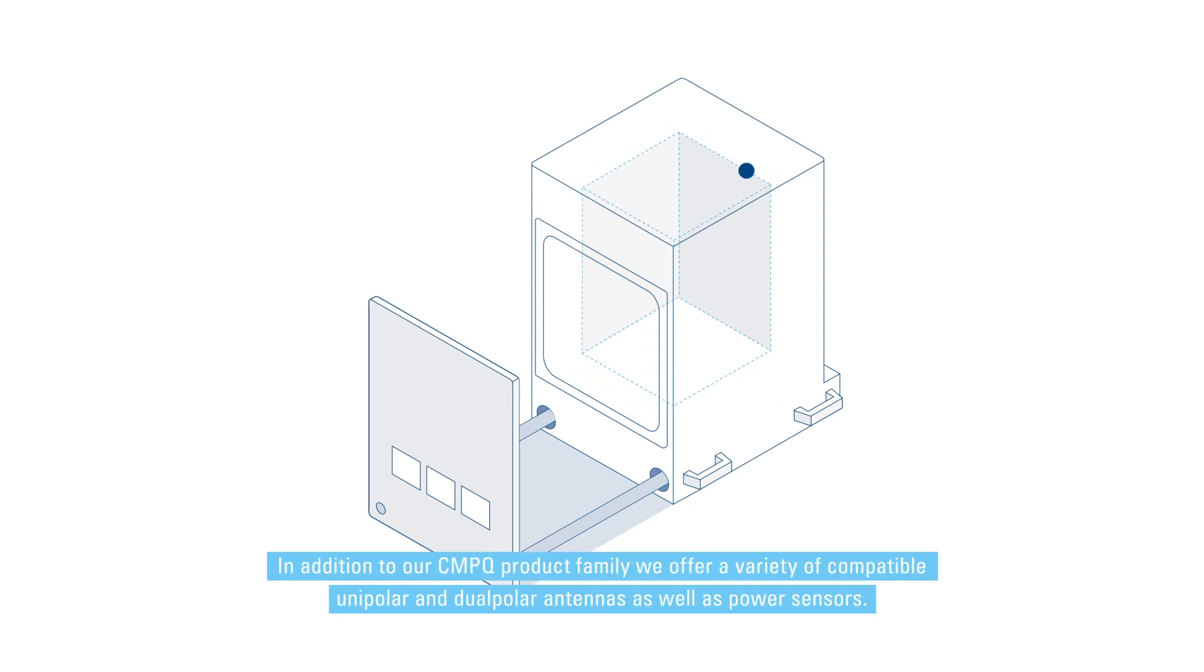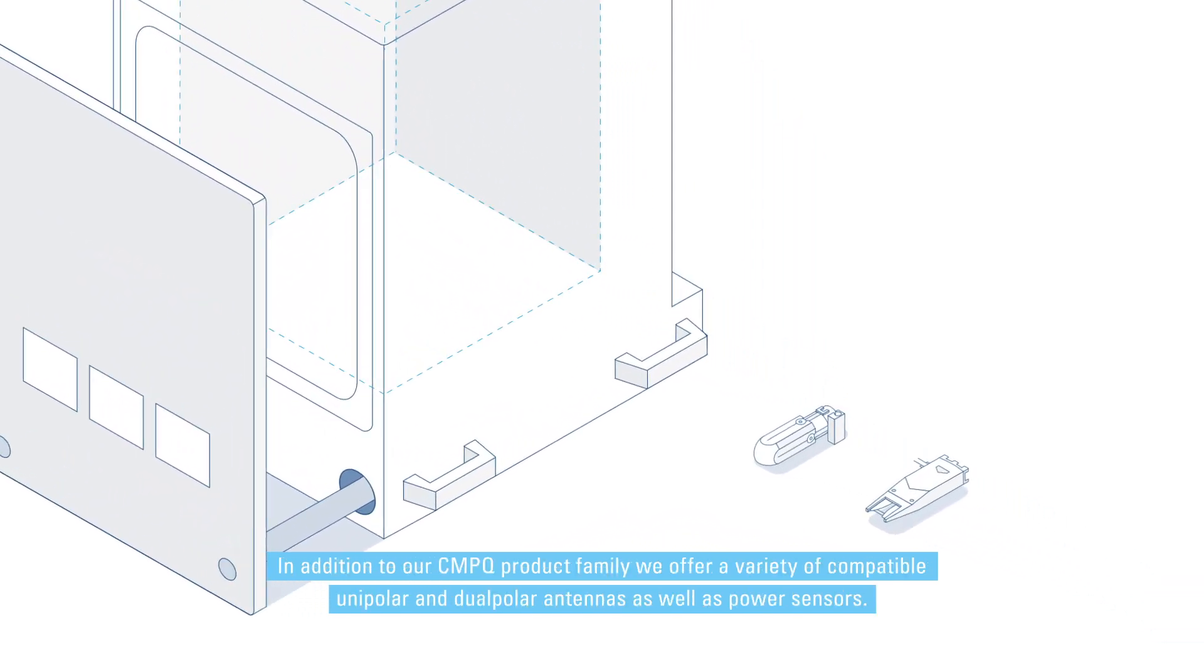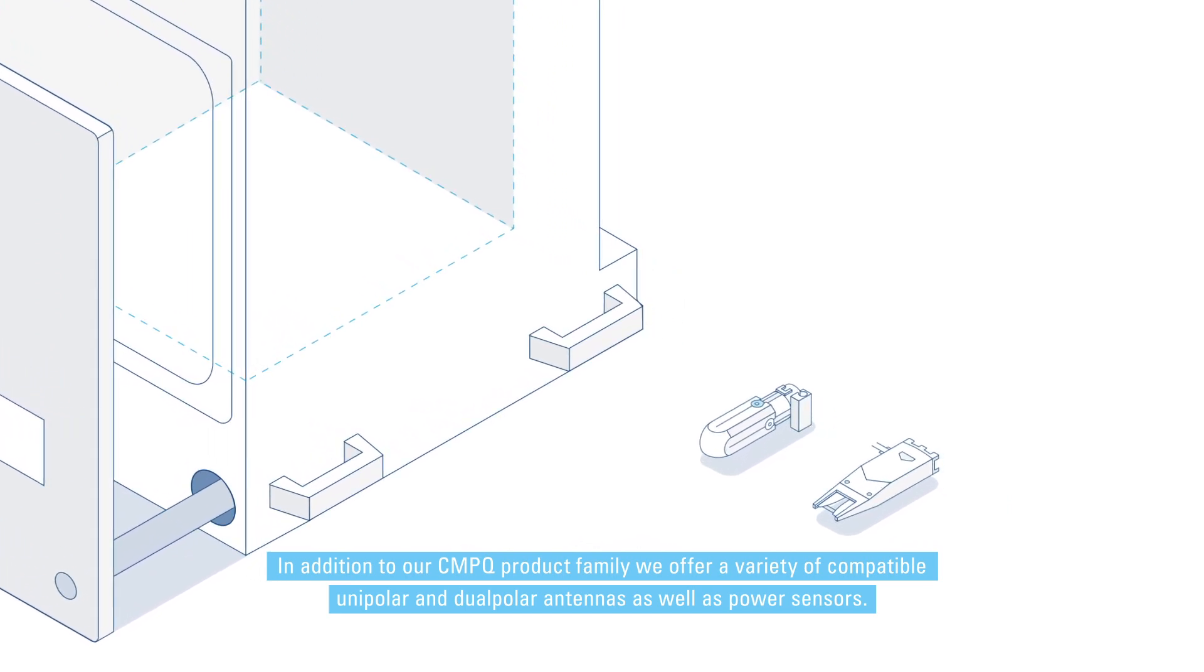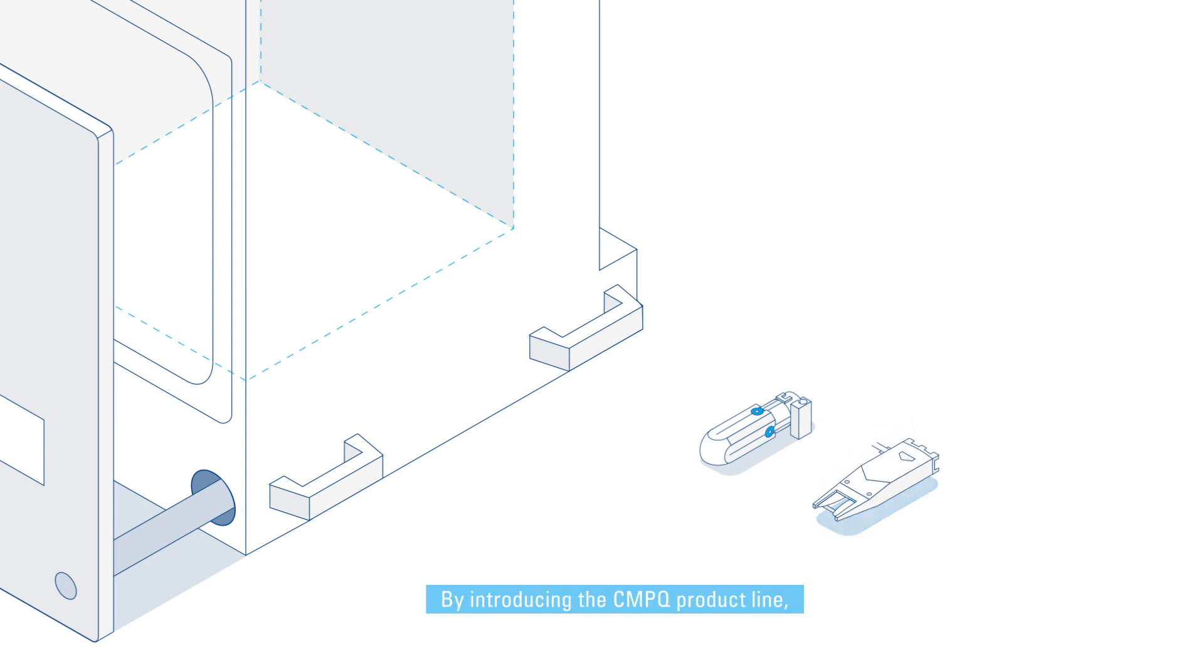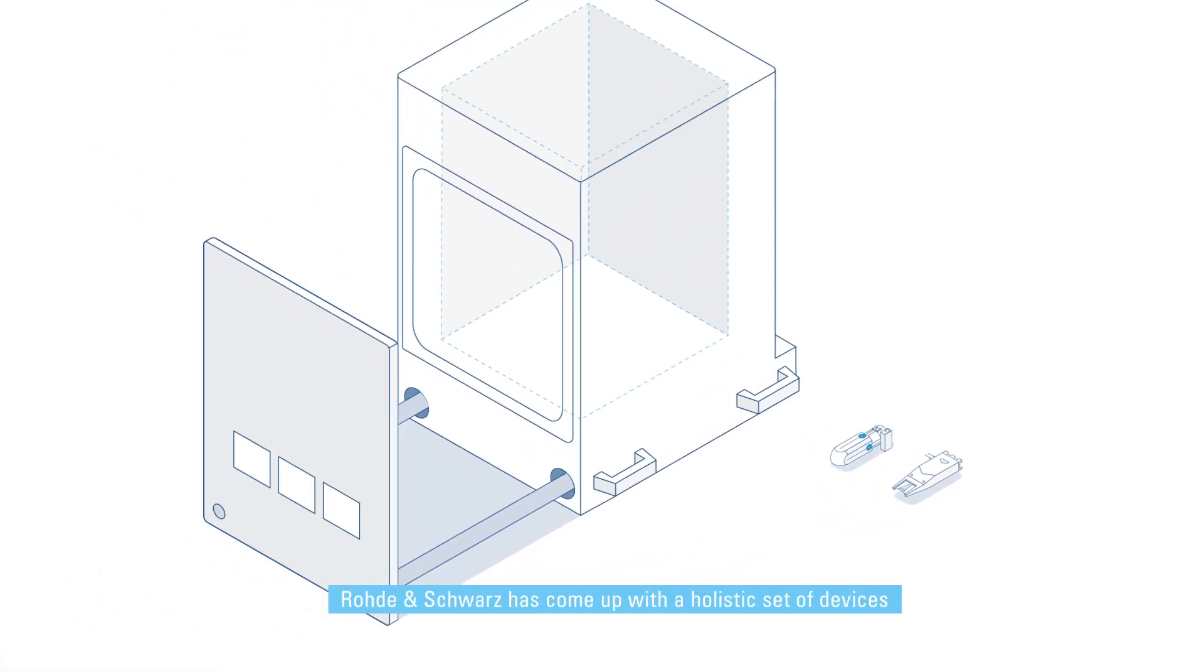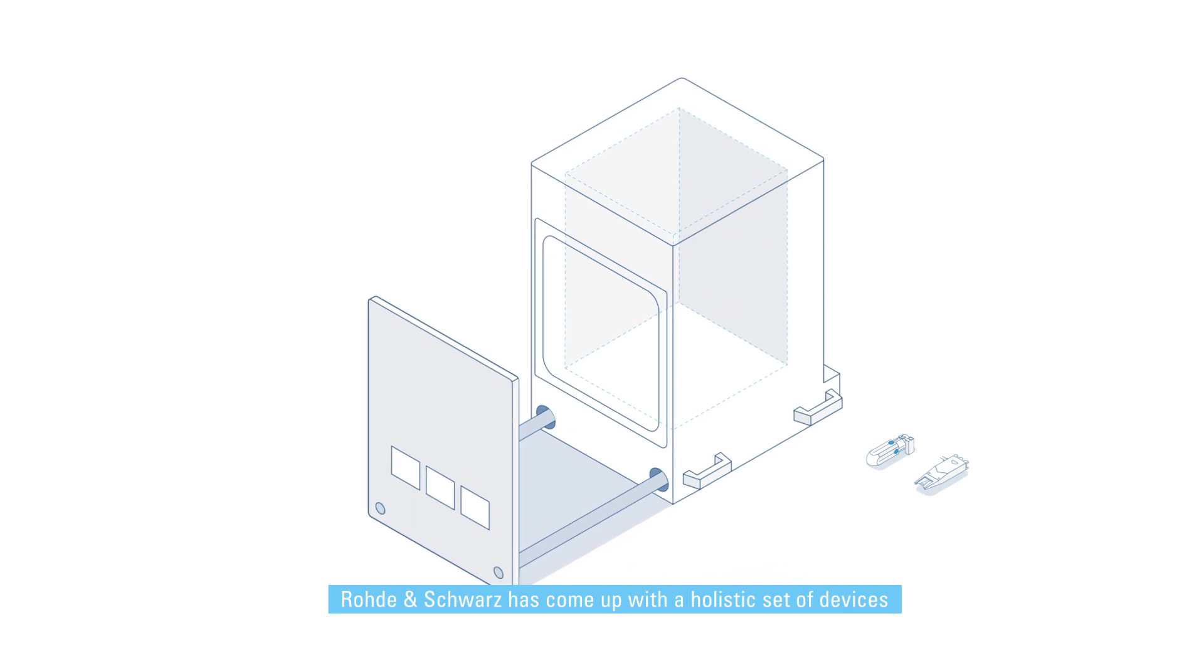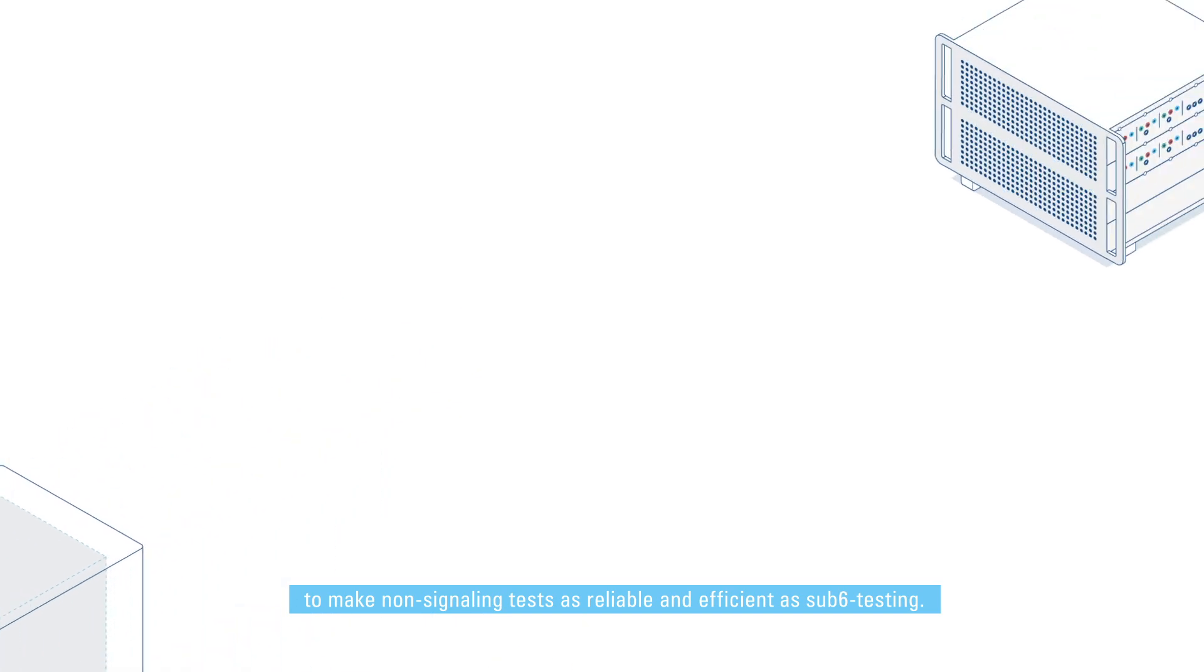In addition to our CMPQ product family, we offer a variety of compatible unipolar and dual-polar antennas as well as power sensors. By introducing the CMPQ product line, Rohde & Schwarz has come up with a holistic set of devices to make non-signaling tests as reliable and efficient as sub-6 testing.